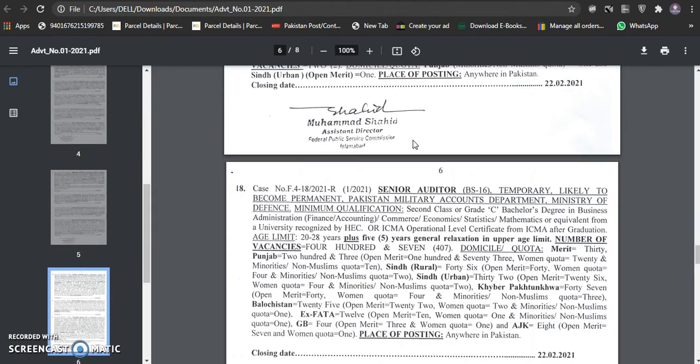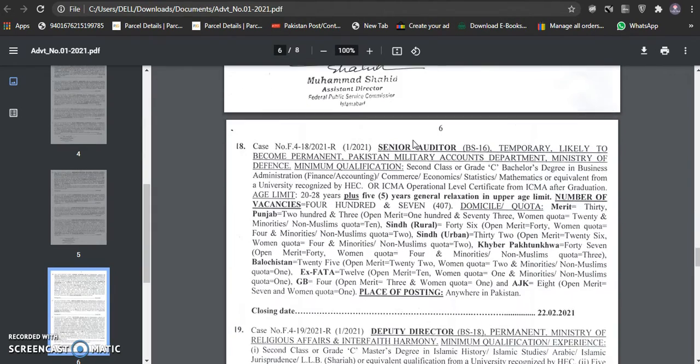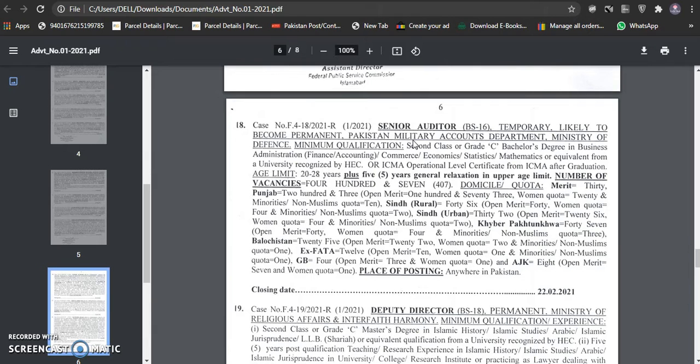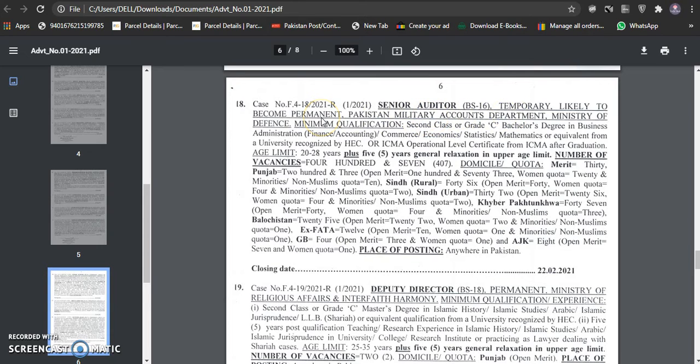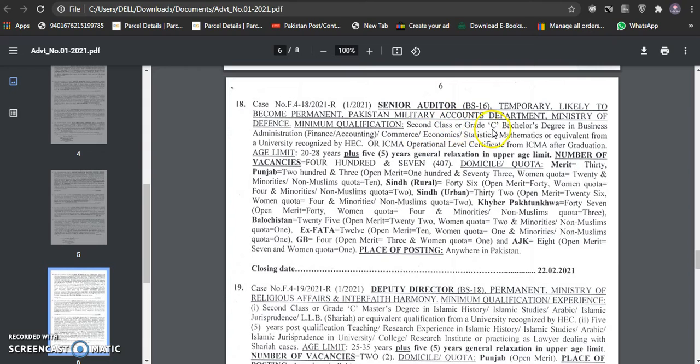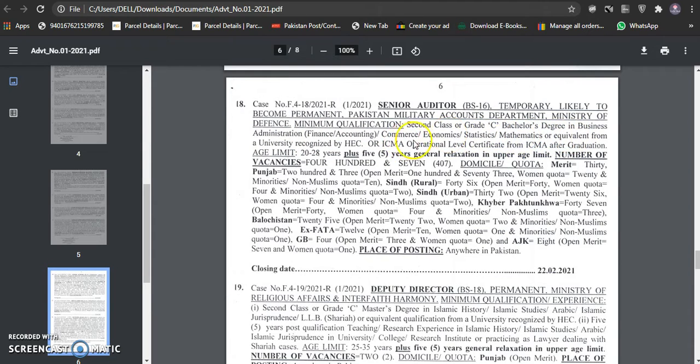It's a senior auditor. I made a video so that people can get information about these jobs. Senior auditor is 16th scale. It's in Pakistan military accounts department. Second class and grade C bachelor degree in business administration, finance, accounting, commerce, economics, statistic, mathematics and equivalent. This is the only graduation.